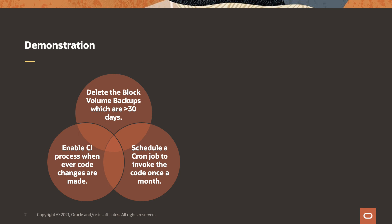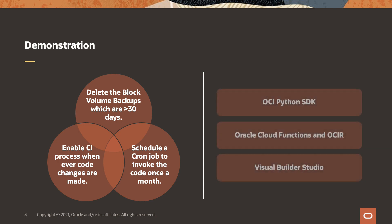After that, we need to configure a trigger to start the build process whenever there are any code changes. We also need to schedule a cron job to invoke the script once a month. We are going to write the code to delete the backups using the OCI Python SDK, set up the CI CD within the Visual Builder Studio to store, deploy, and invoke the function periodically.